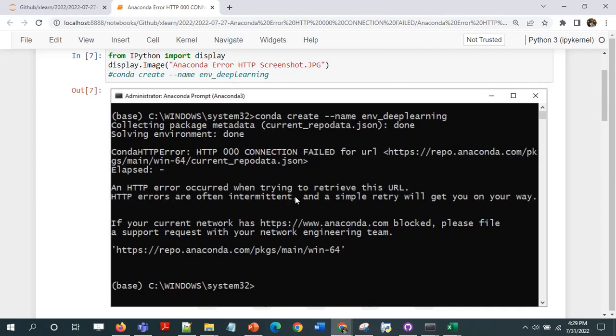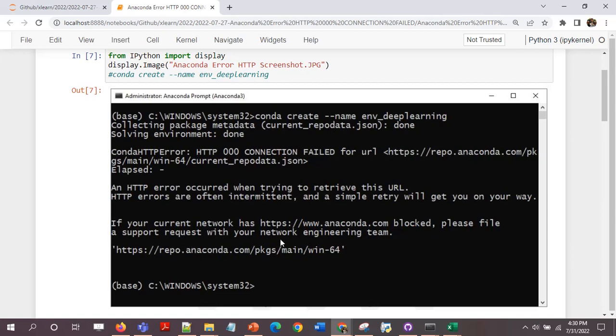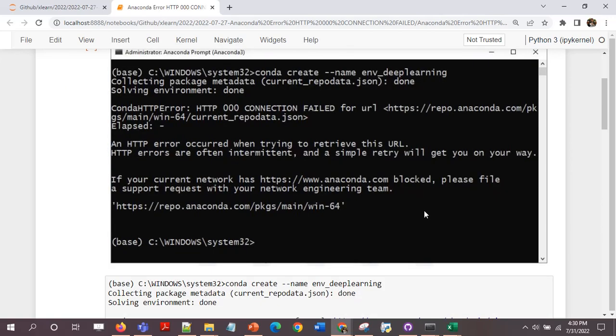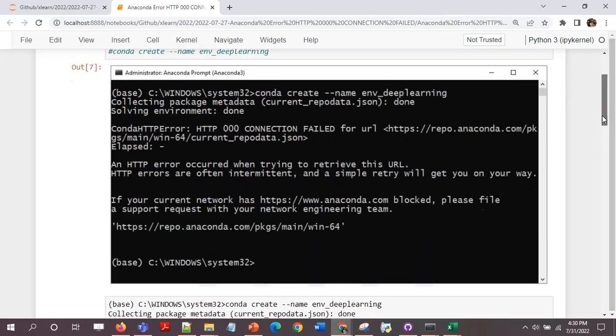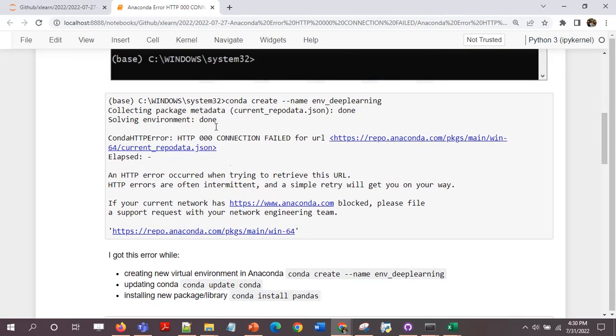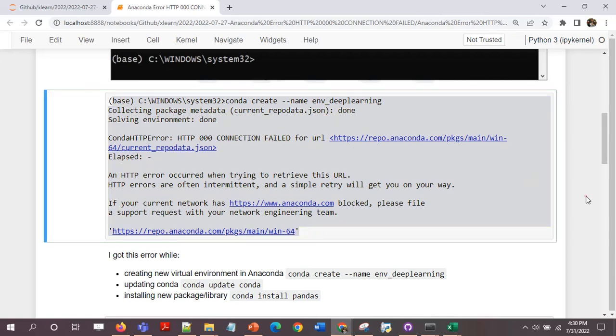HTTP errors are often intermittent and a simple retry will get you on your way. Somehow it never works, you have to do something to get this resolved. Only thing is your internet should be working. If your current network has HTTPS anaconda blocked, please file a support request with your network engineering team. This is actually what happens - somehow this gets blocked, some verification is not able to happen. So I'll give you a solution to this, how to resolve this. I've just copy pasted the error so that it can be copied if required.